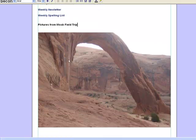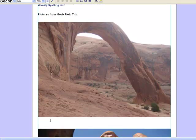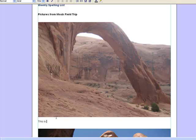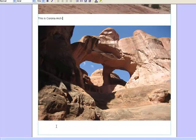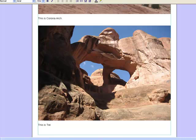Then I would also like to go down here and just type in some information about this arch. This is Corona Arch. And then I'd also like to say this is Twins Arch.